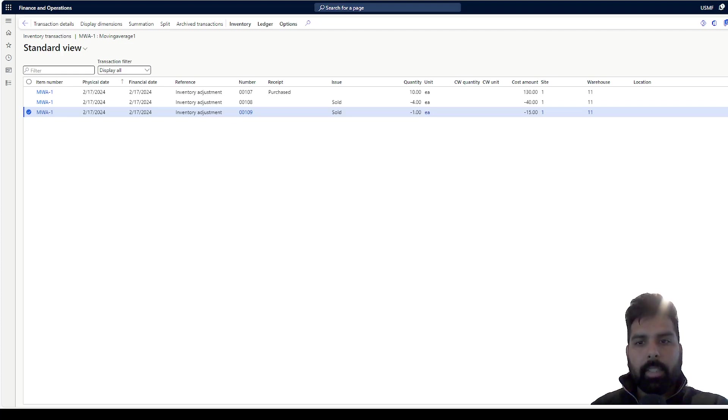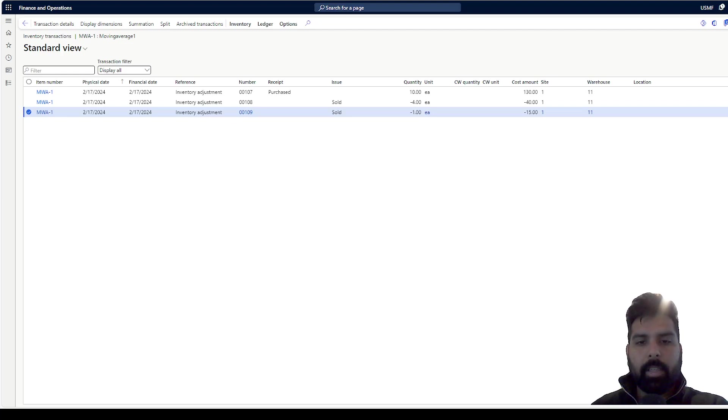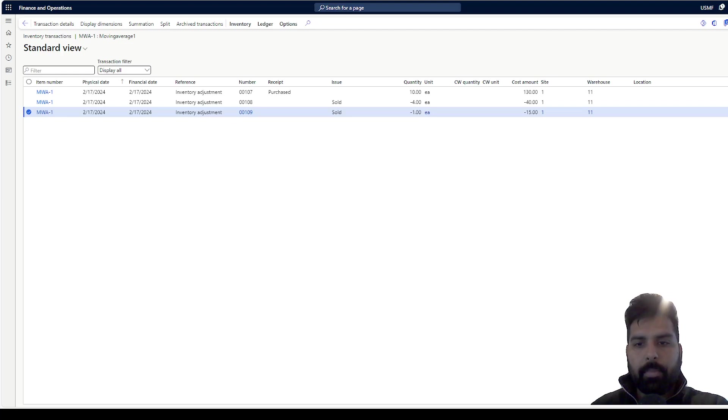That's it for this video. Hope this will help you in posting the adjustment for the moving average valuation method products, and you can utilize this. Thank you for watching. Take care. Bye.